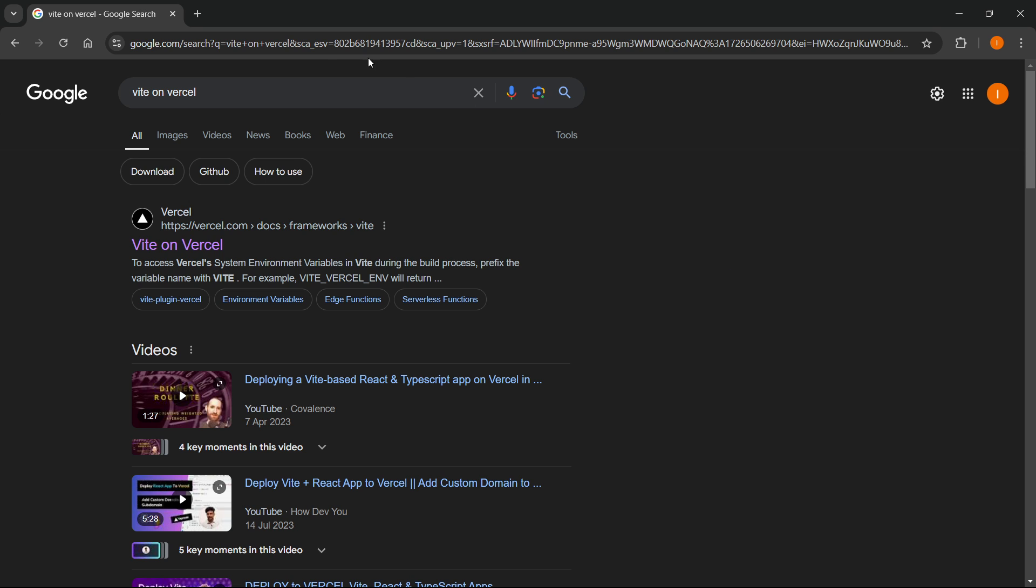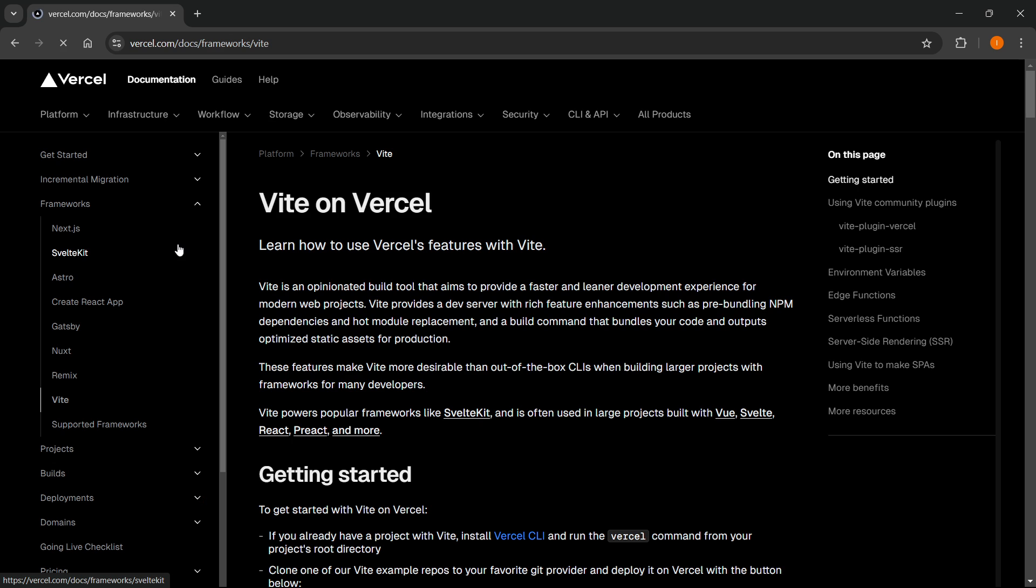The first thing you have to do is go to Google and type in Vite on Vercel. And then the first thing that pops up is Vite on Vercel by the Vercel website itself. So you want to click it.